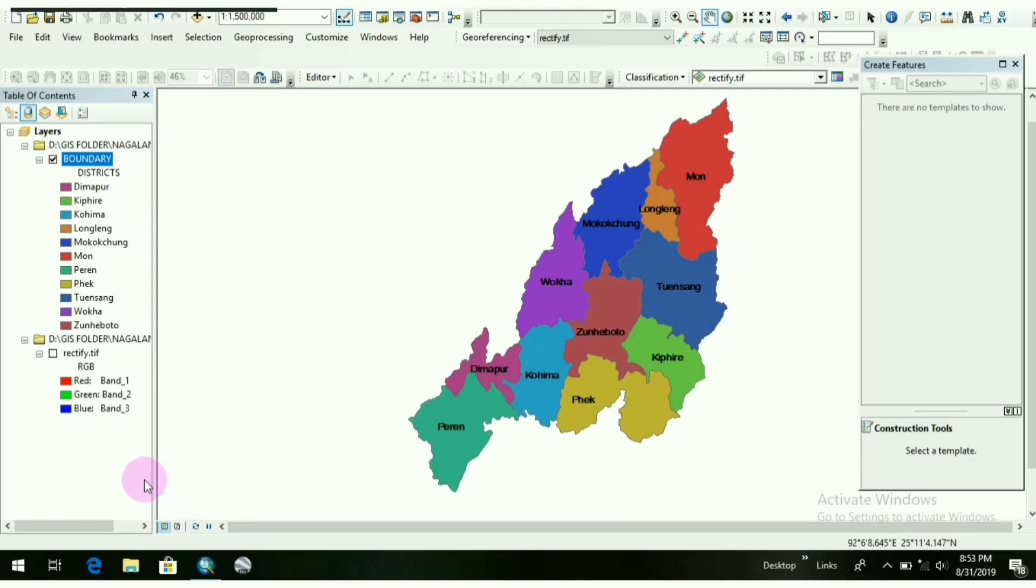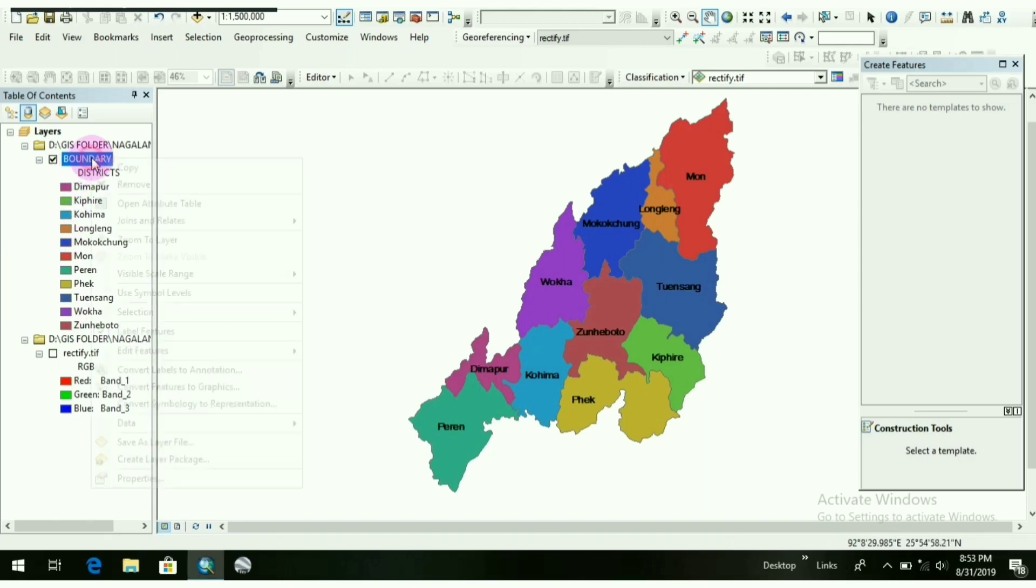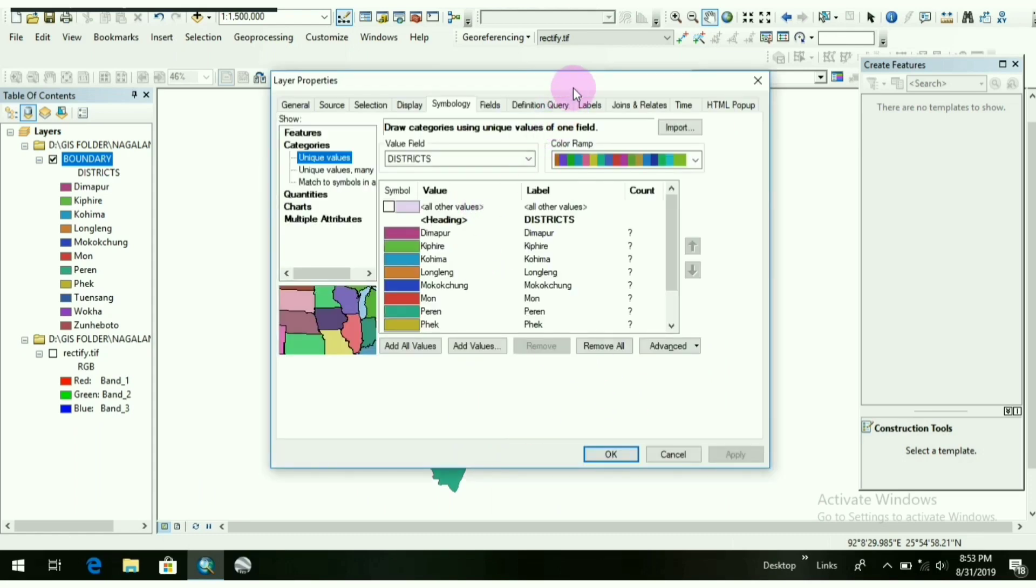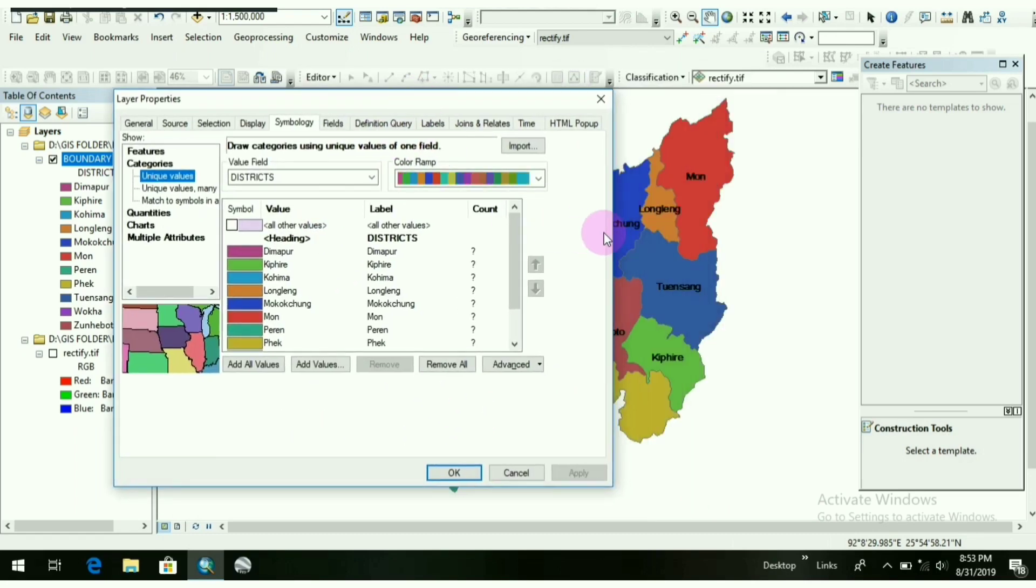After that, I have shown you all how to work on symbology by showing different colors in different areas or districts in this way.